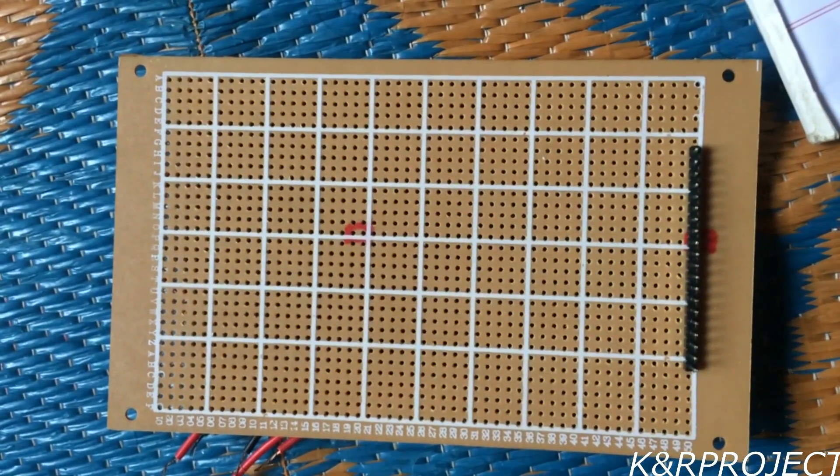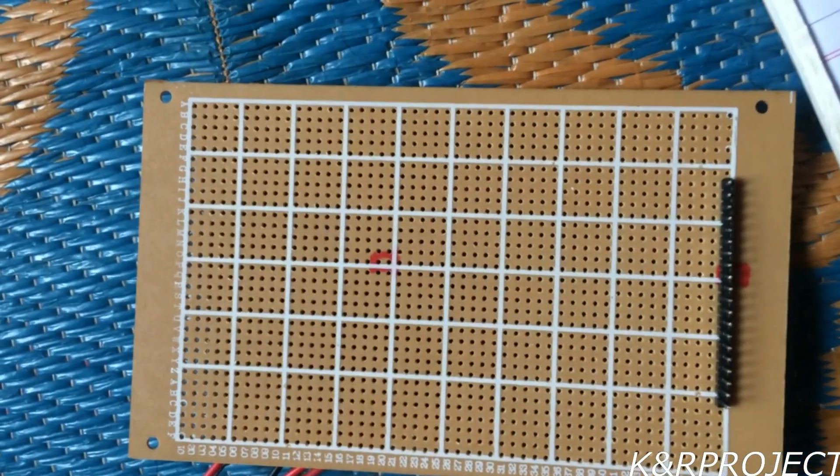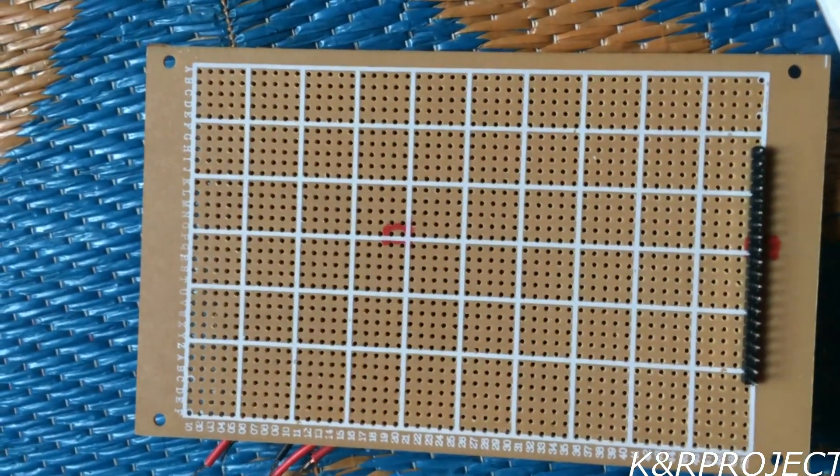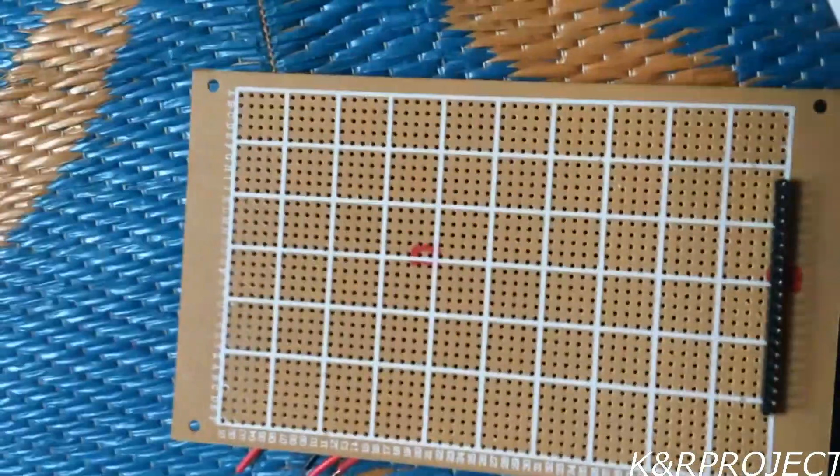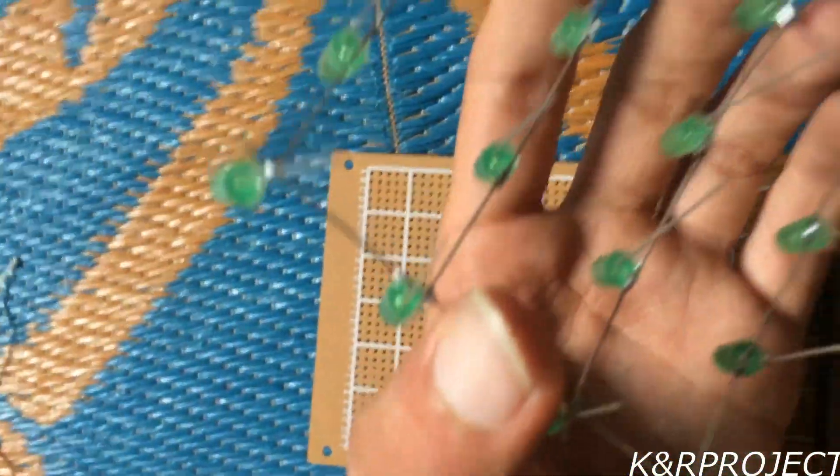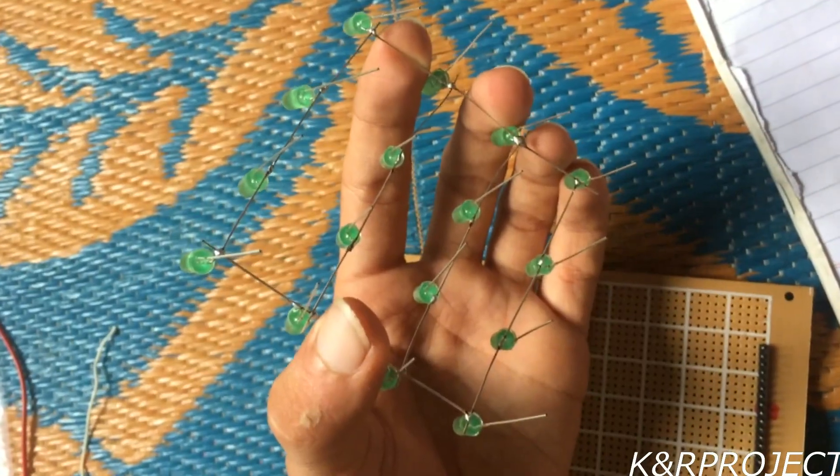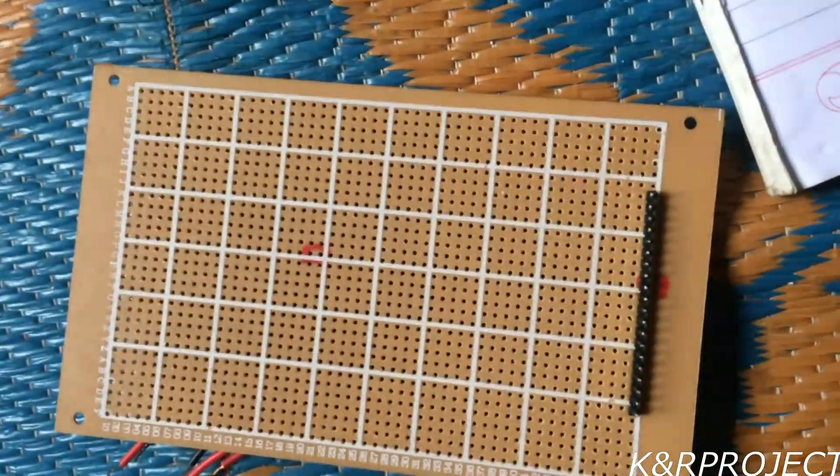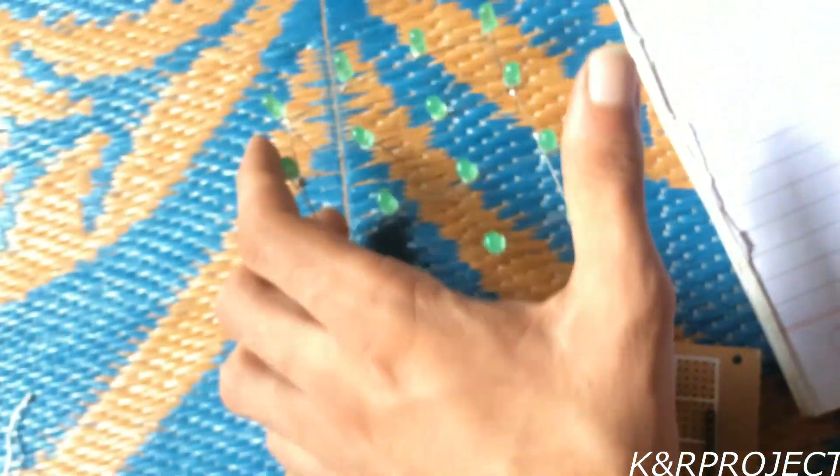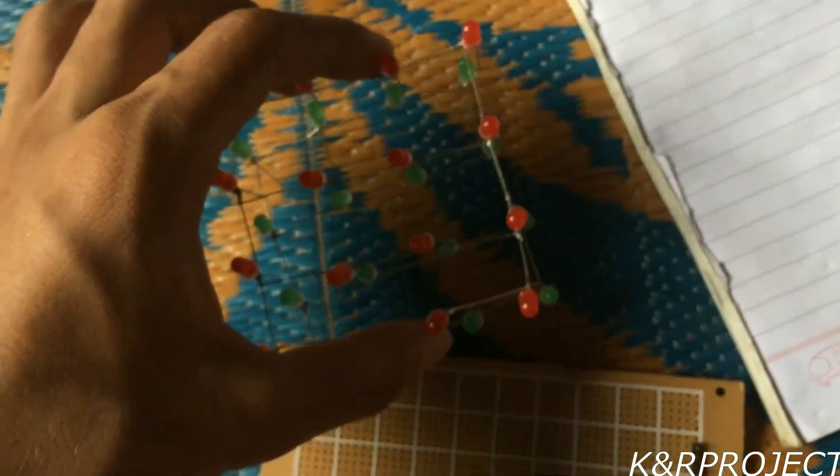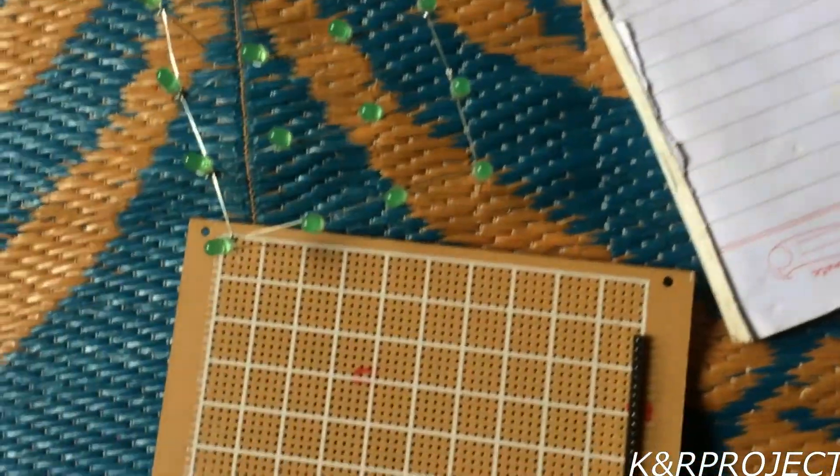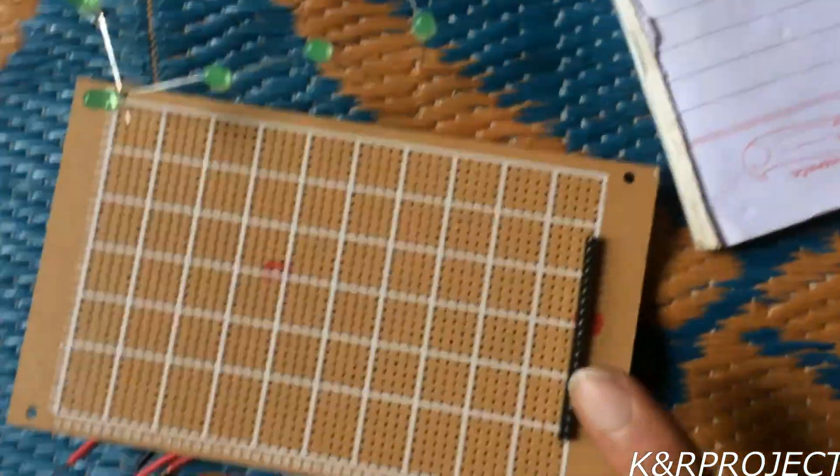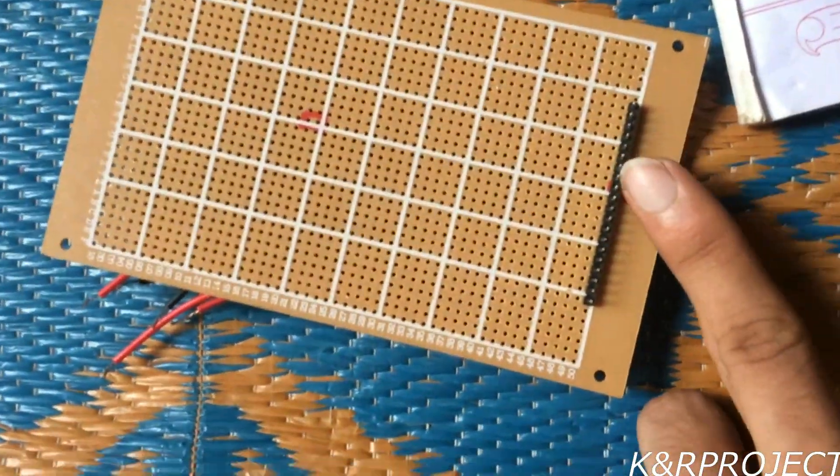On this board I have fixed 20 male header pins. The 16 pins will be connected to the ground legs of the LEDs, which are the negative legs that are vertically standing. You can count that there are 16 legs right here. The remaining 4 pins will be connected to the vertical layers - layer 1, layer 2, and so on up to 4 layers. These pins will be connected to Arduino.